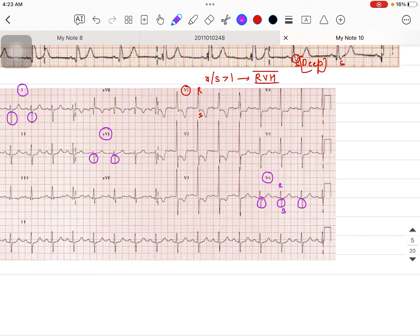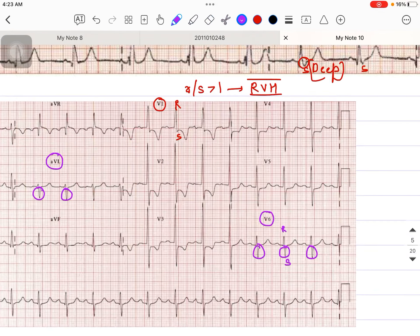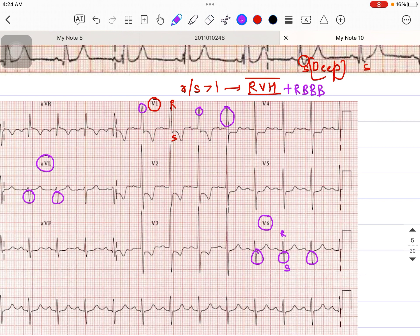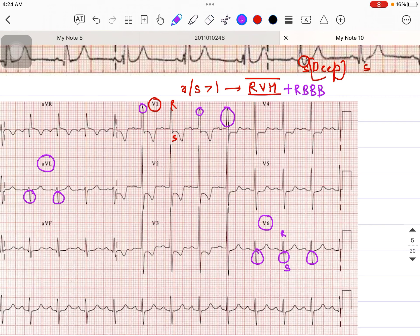In lead V1, there is a taller R wave and a broad QRS complex. Based on those criteria, I can see there may be an RR' pattern — the paper is not entirely clear — but along with the broad QRS complex, and deeper S waves in leads I, aVL, and V6, the patient is also having Right Bundle Branch Block. So this patient is having RVH with RBBB.